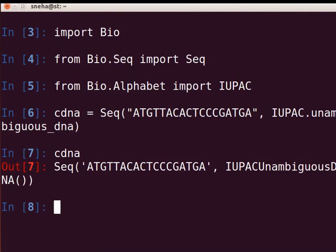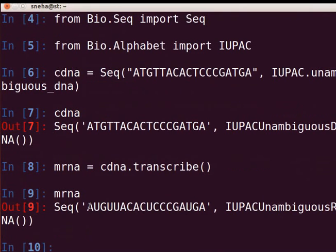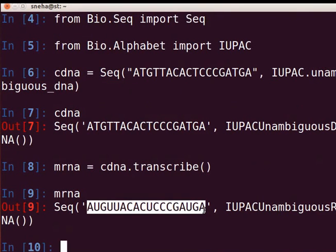Let us transcribe the coding DNA strand into the corresponding mRNA. We will use the Seq module's built-in transcribe method. Store the output in a variable mRNA. At the prompt, type 'mRNA = cDNA.transcribe()' and press Enter. For the output, type 'mRNA' and press Enter. Observe the output: the transcribe method replaces thymine in the DNA sequence with uracil.